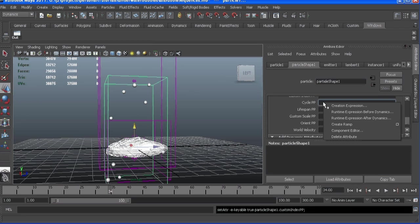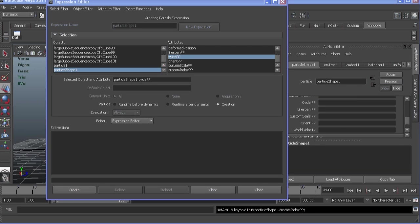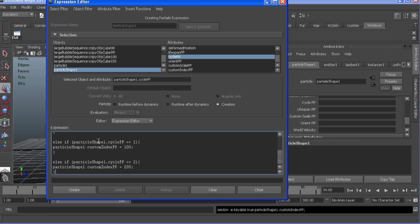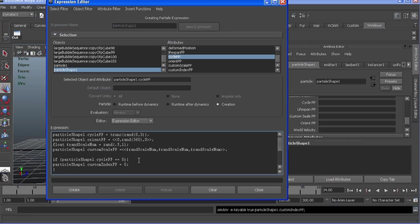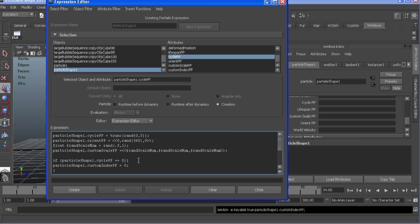Okay, so in our creation expression, I'm just going to copy and paste that over and run through it a little bit more in depth. So cycle PP, like I said before, is going to pick which bubble to use.